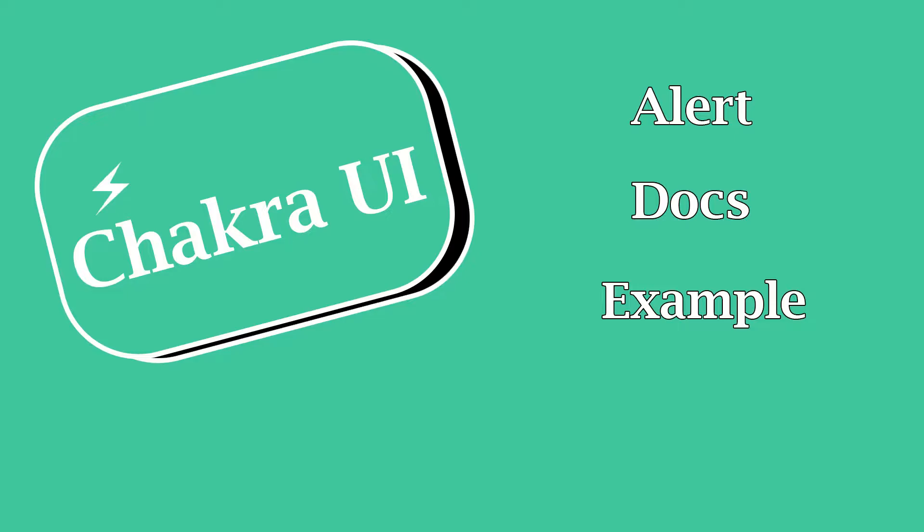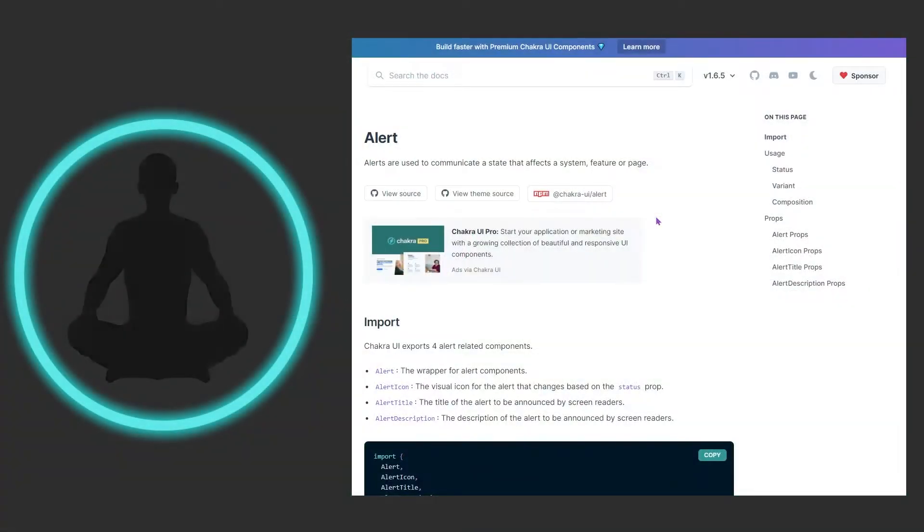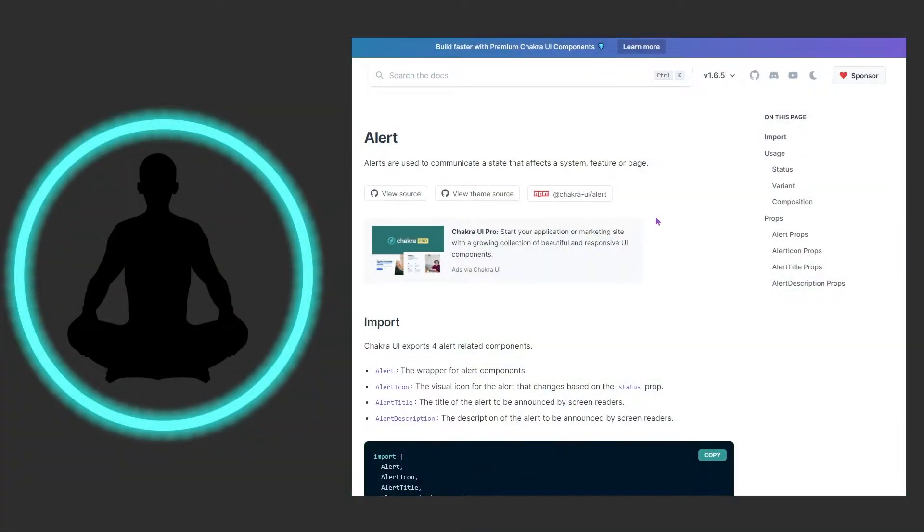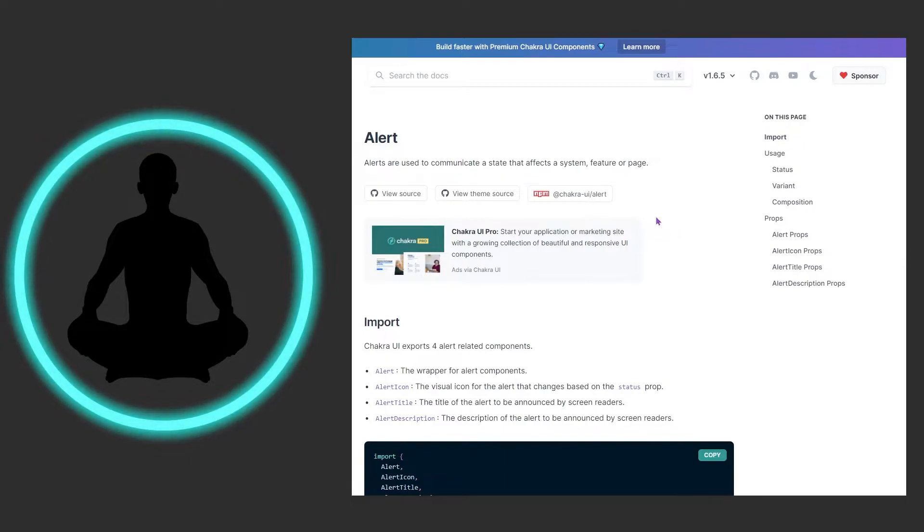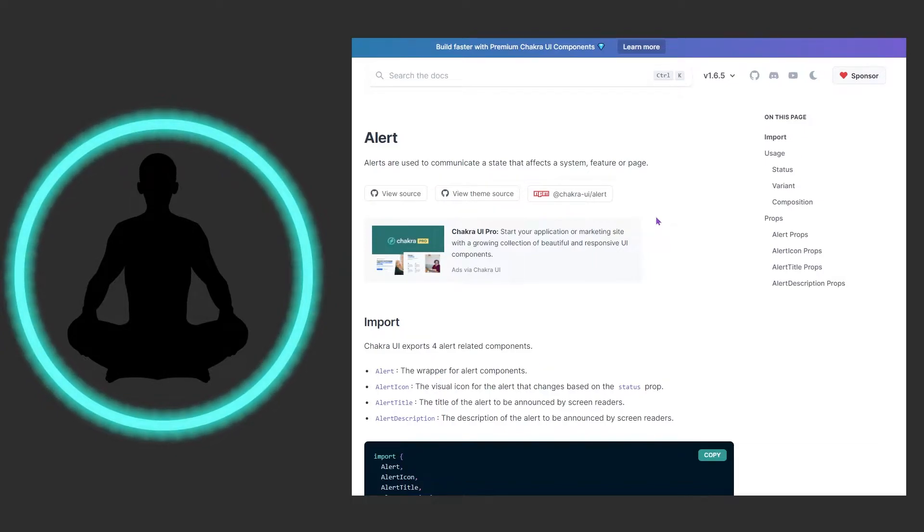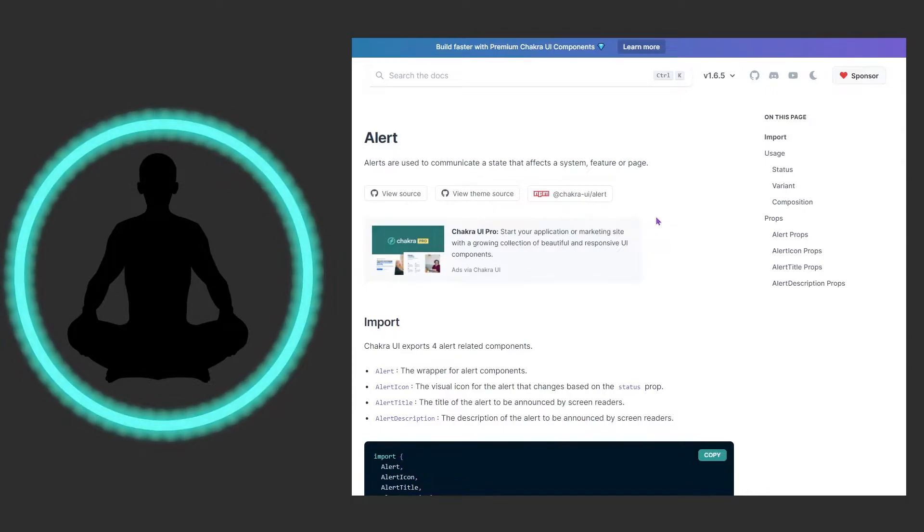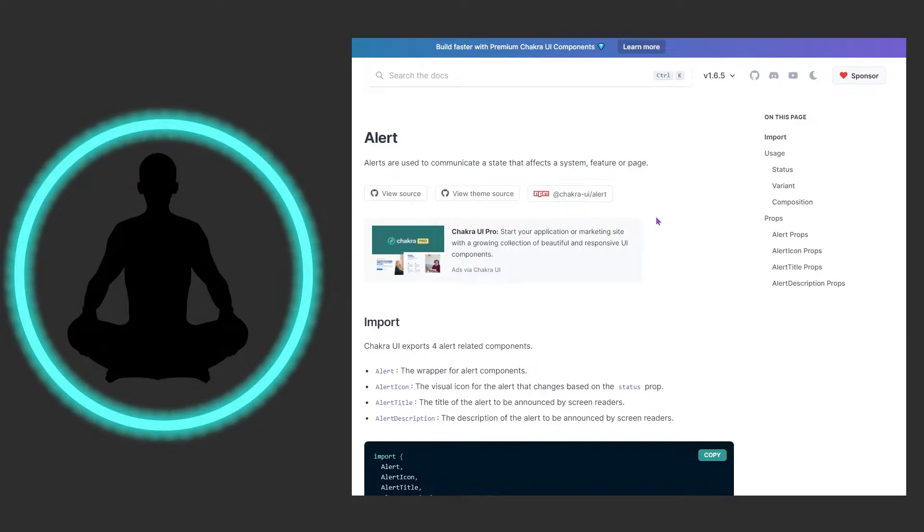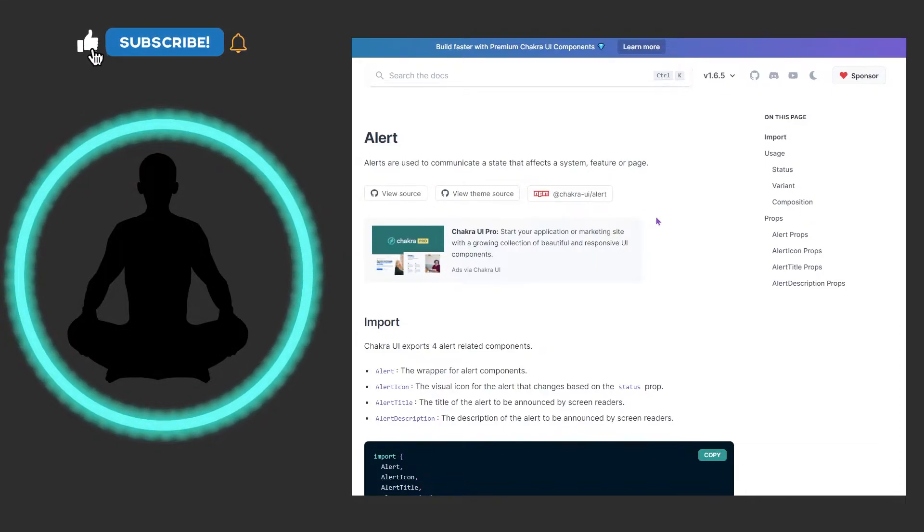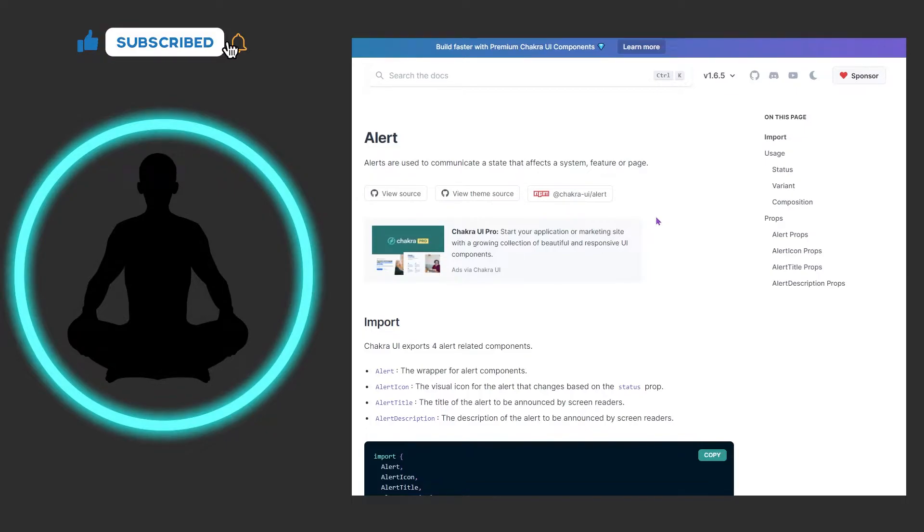We can see right here alert says they are used to communicate a state that affects a system feature or page. A state could be kind of ambiguous - basically saying something happened: good, bad, or just plain straight-up informational. Typically you want people to know if something good has happened.